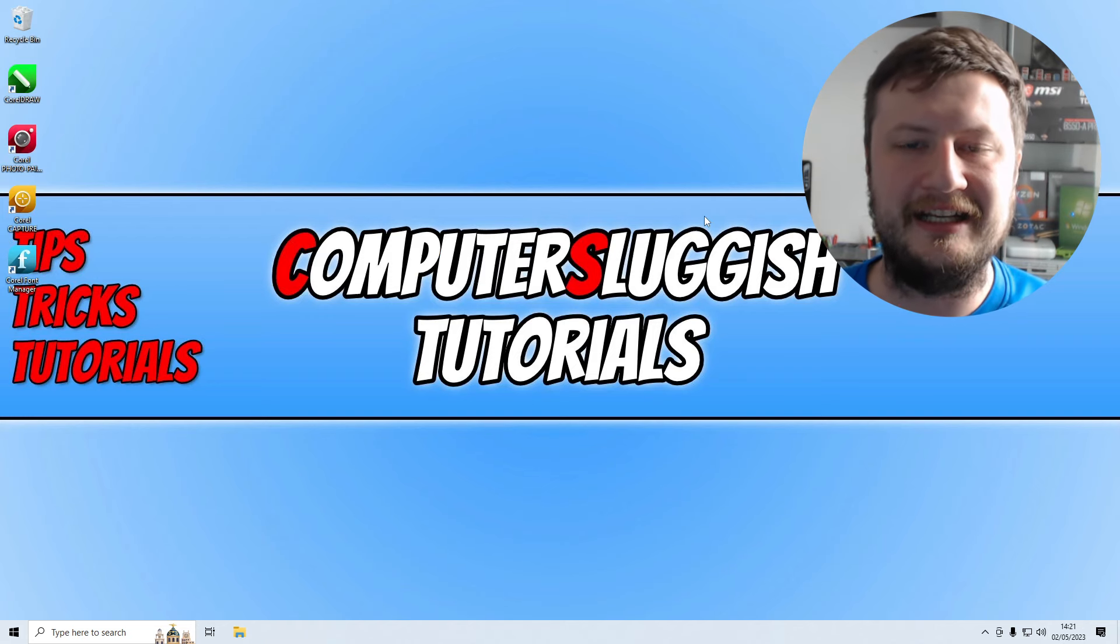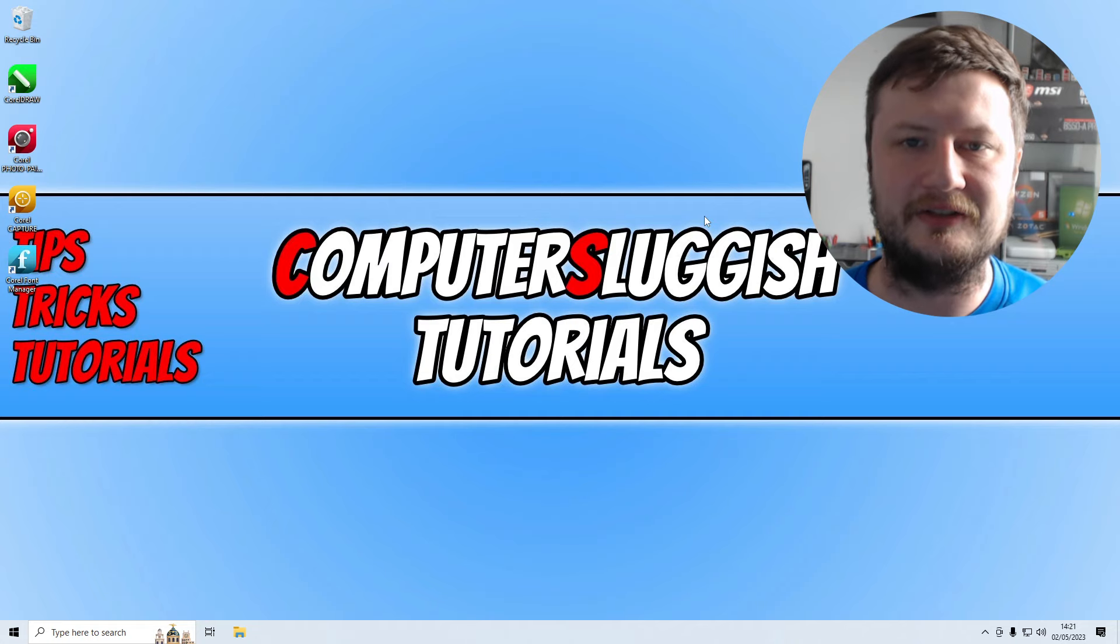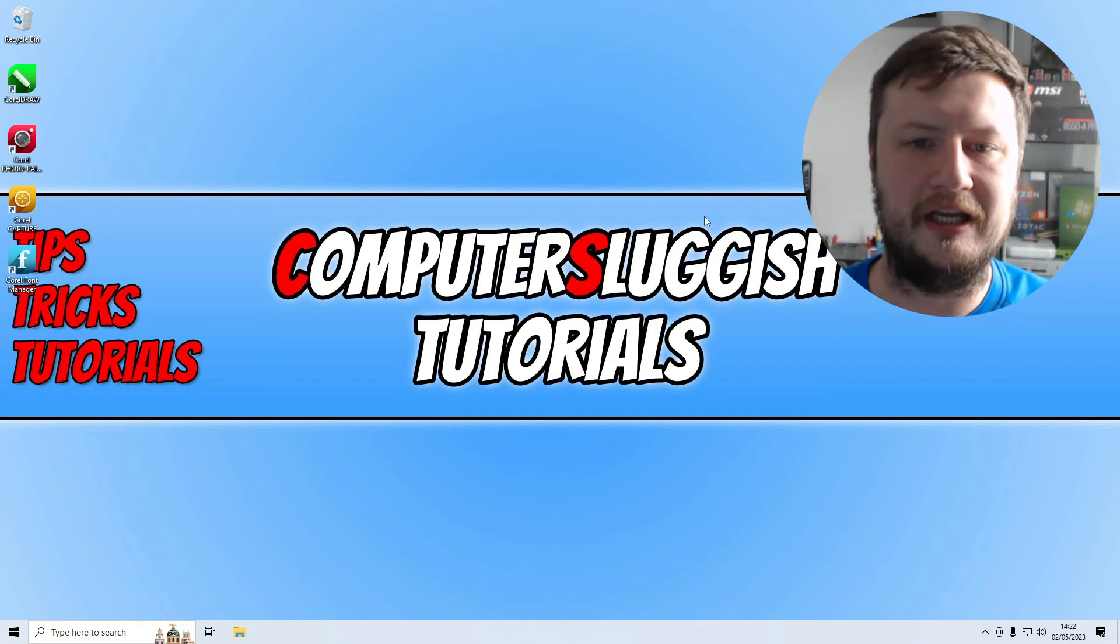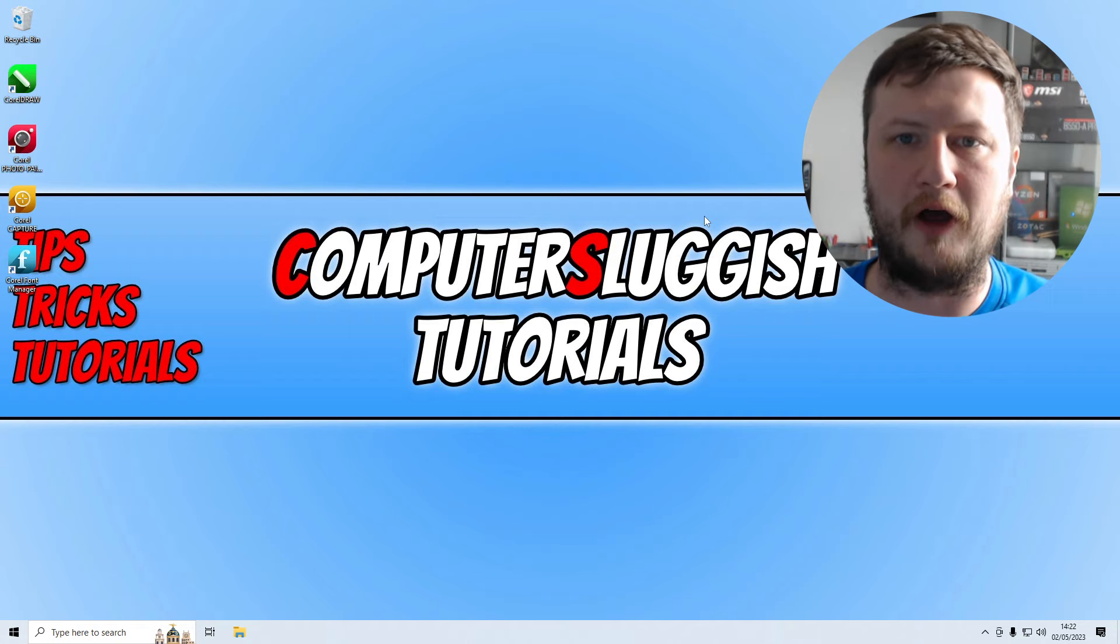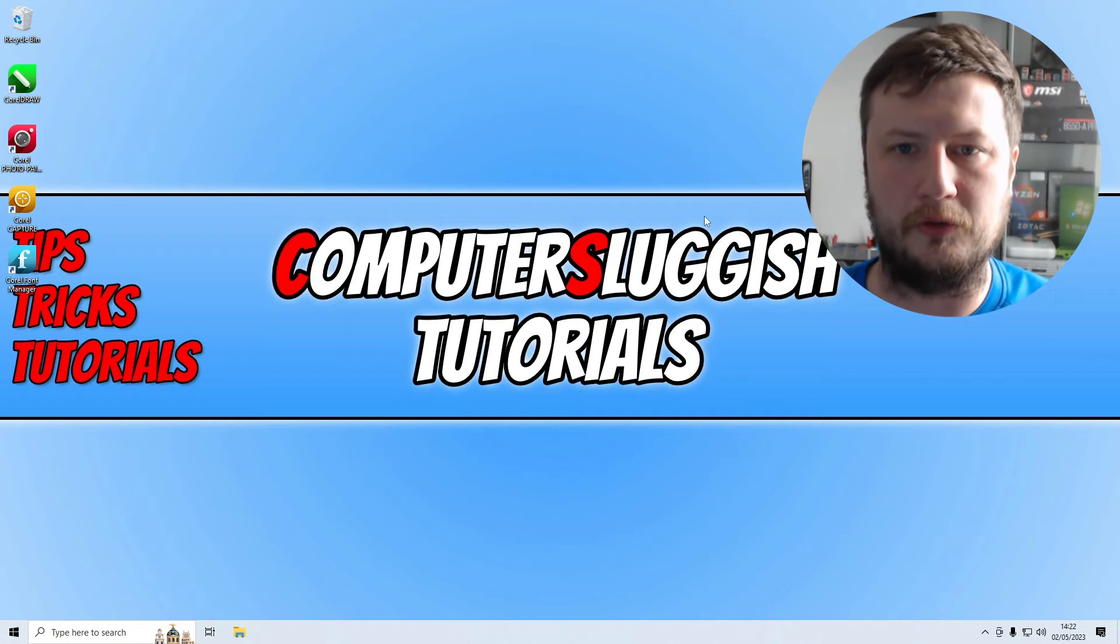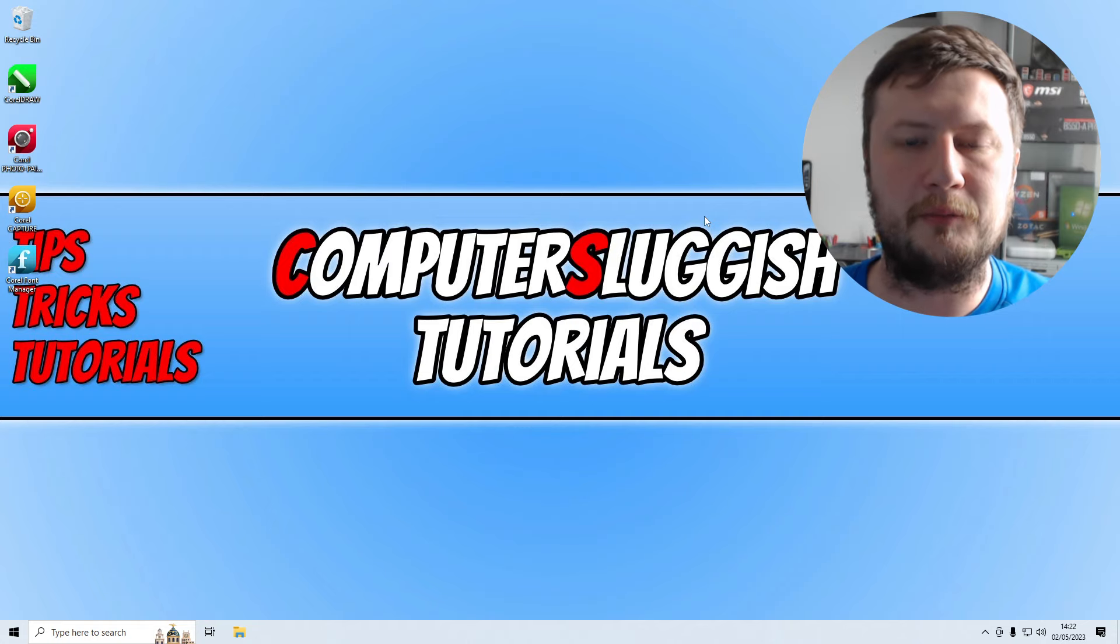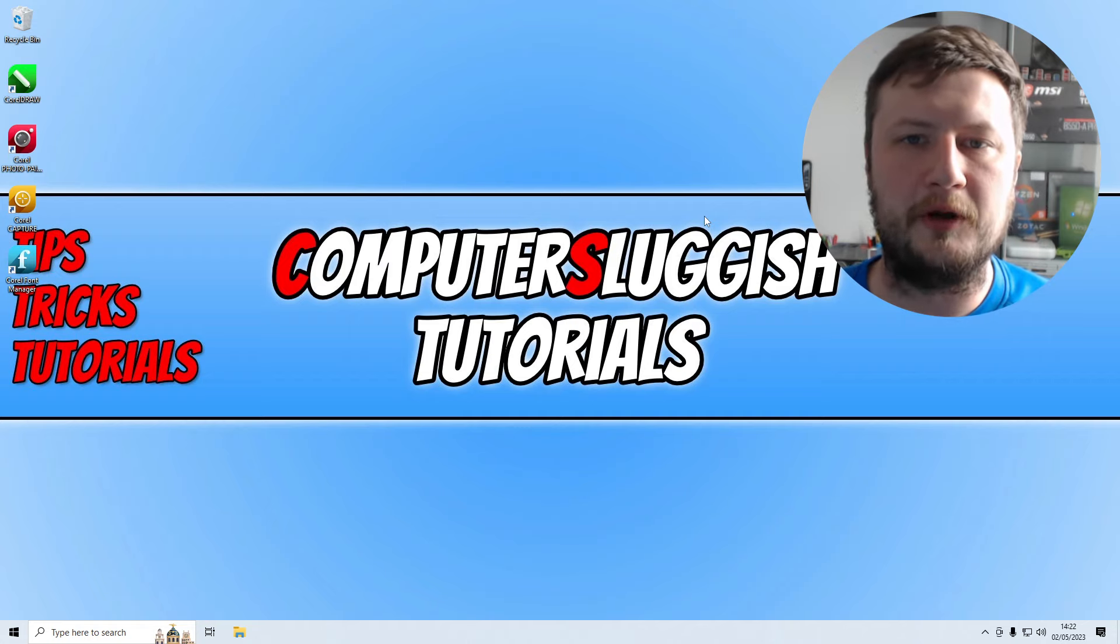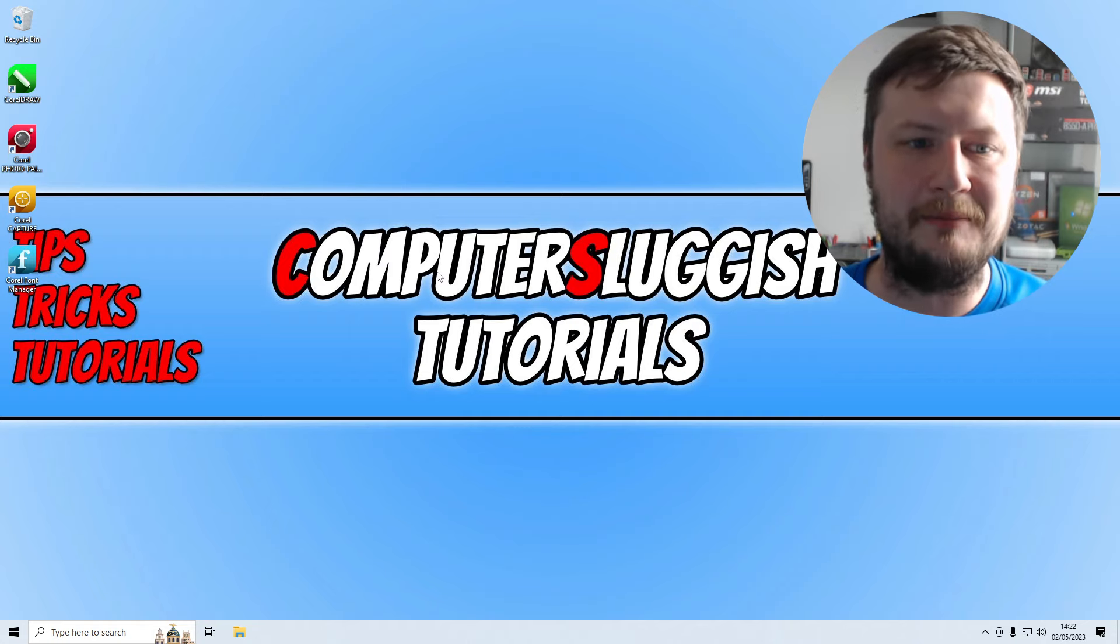The next thing that you need to do is click on the link that's in the description below. Like I said, there are two programs that we can use to open up CorelDRAW files. We can either use LibreOffice Draw or you can use another program called Inkscape. So the first program that I'm going to show you is Inkscape.